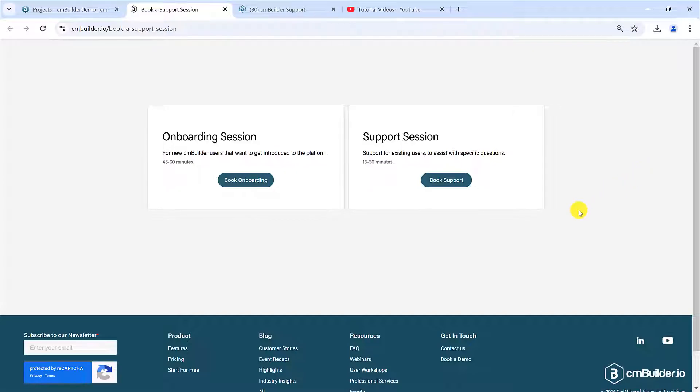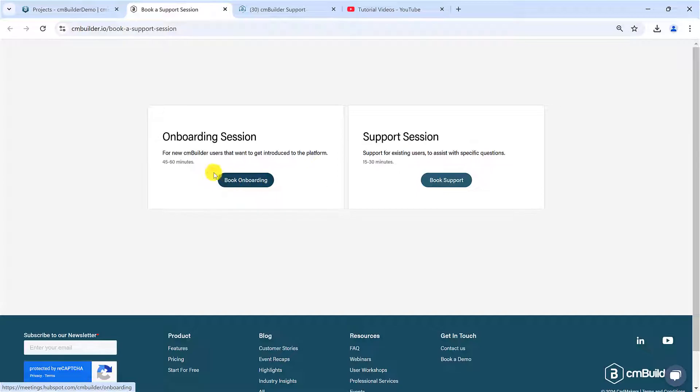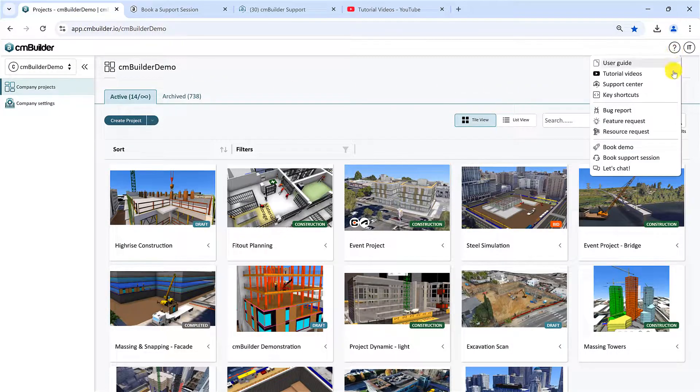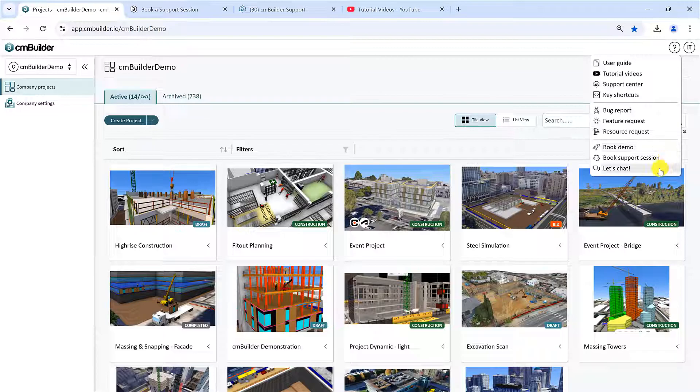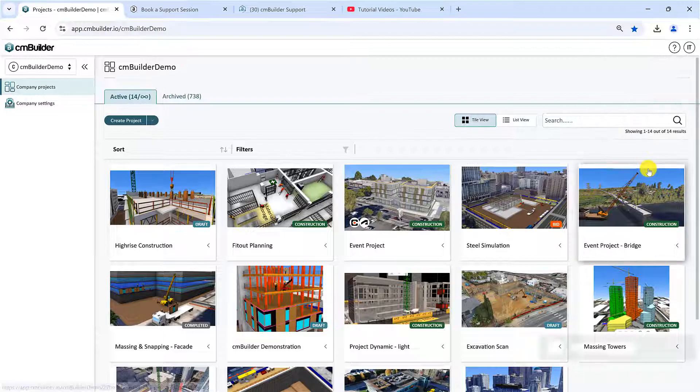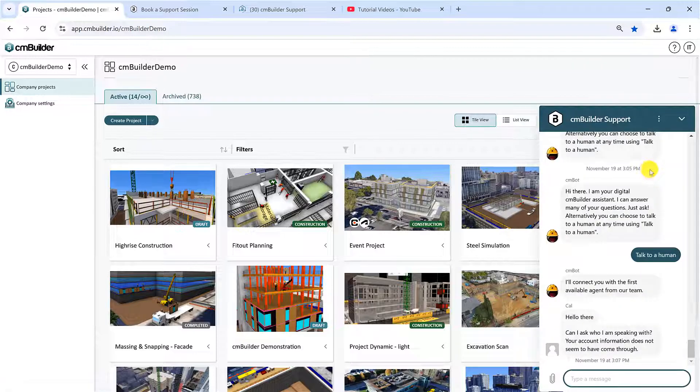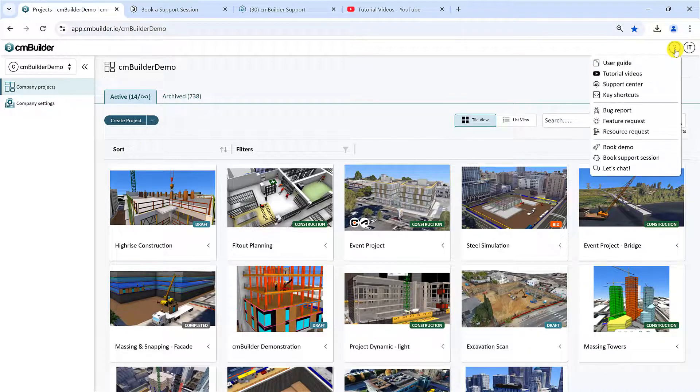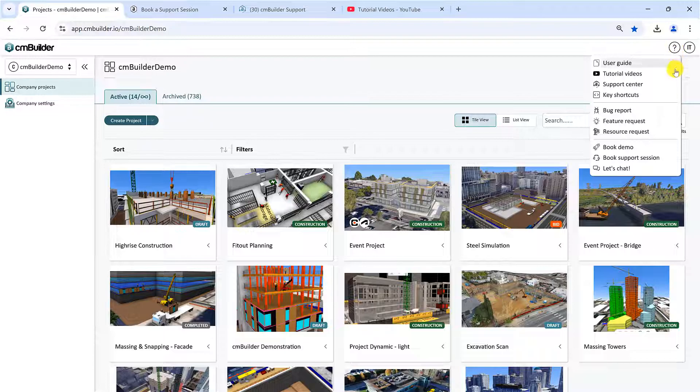You can either select Support Session for specific queries, or book an onboarding session, which is more of a deep dive for new users. Lastly, click the Let's Chat button to open the chat for any quick questions or help. You can ask our chatbot, which utilizes our User Guide to answer your questions, or type, Talk to a Human, to talk to someone from our team.